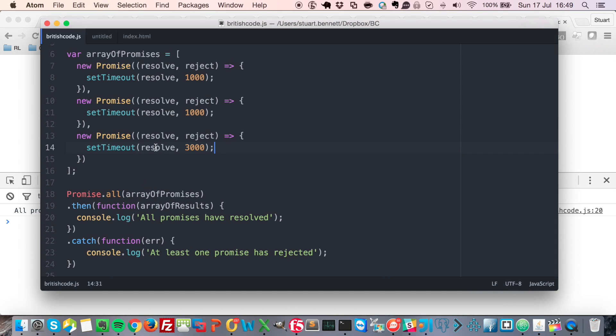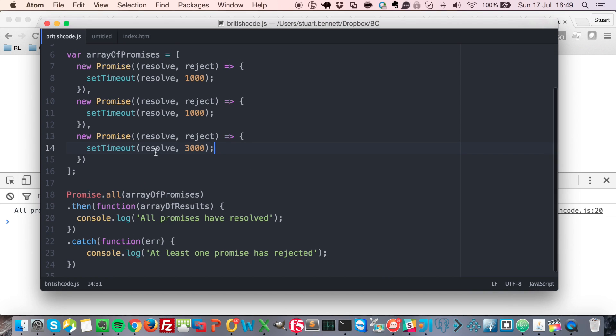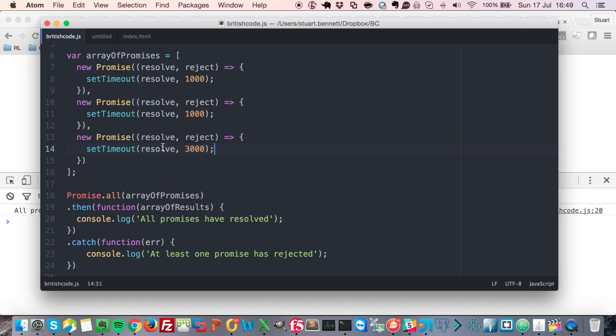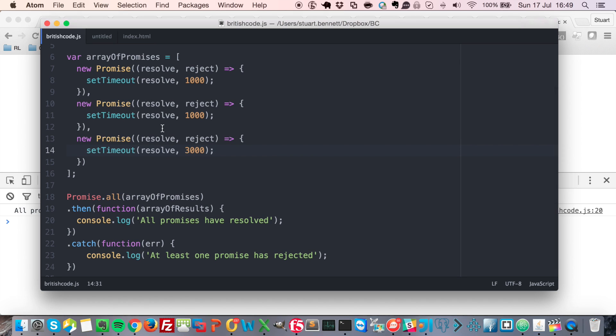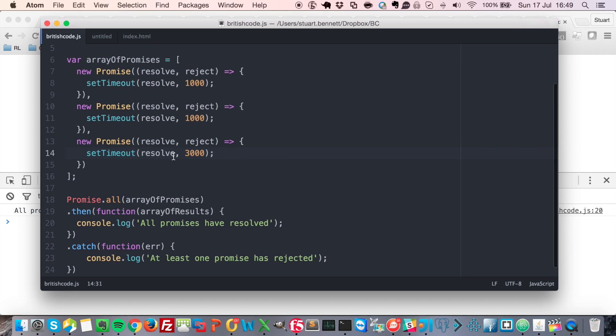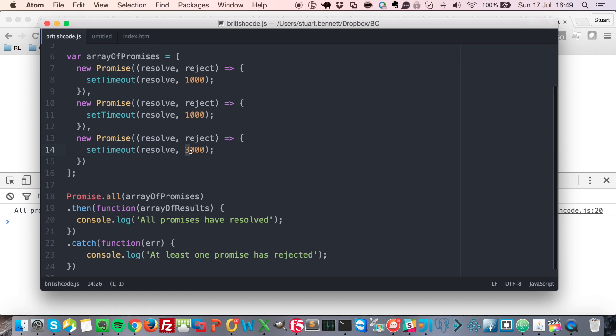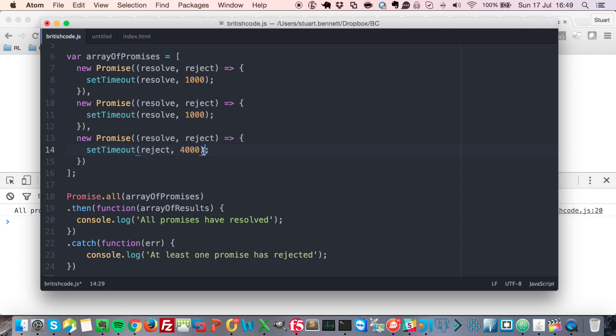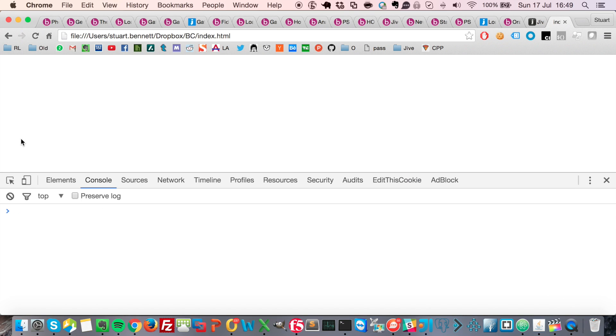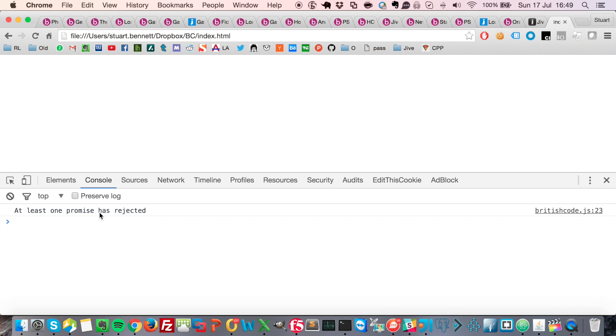Just to give an example of how they have to all complete, or one of them has to reject. Let's say that this final one, after four seconds is going to reject. And if I run this again, now, the first two have finished, but we're waiting for the last one. And in this case, it's rejected. So now we have at least one promise has rejected.